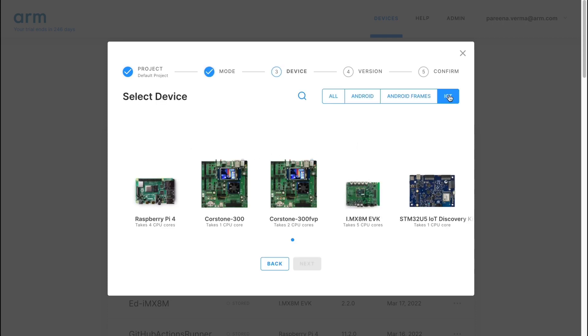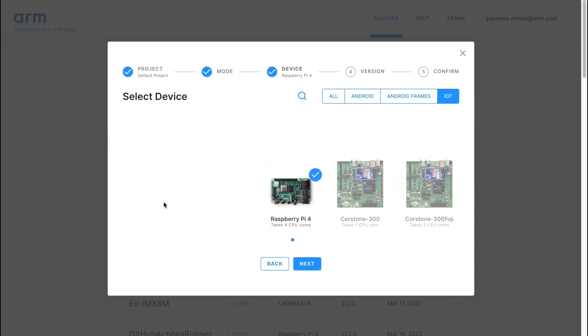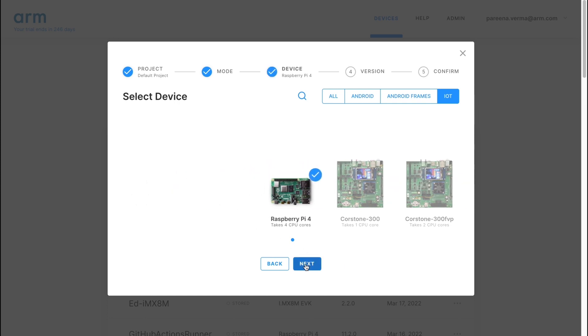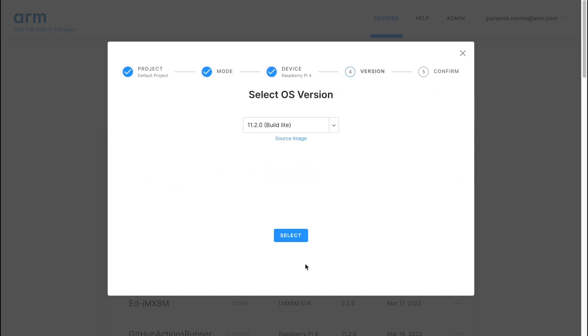On this next screen, you can now view all the available virtual boards that can be simulated. We're going to select the Raspberry Pi 4. The Raspberry Pi 4 comes with two versions of the Raspberry Pi OS, the Lite and desktop versions. Let's select the Lite version and proceed.